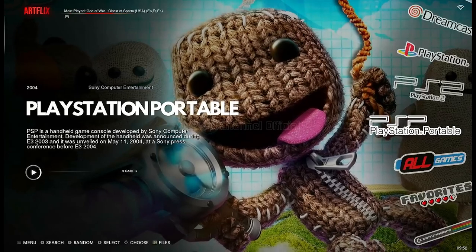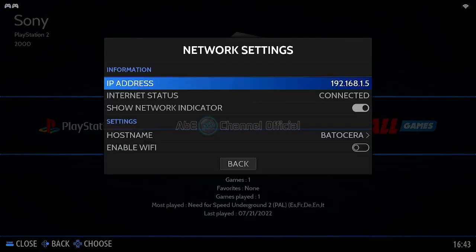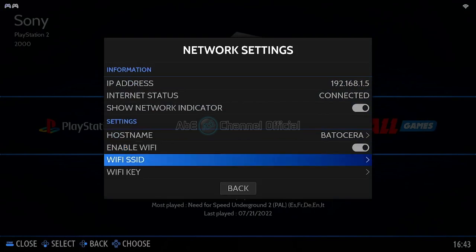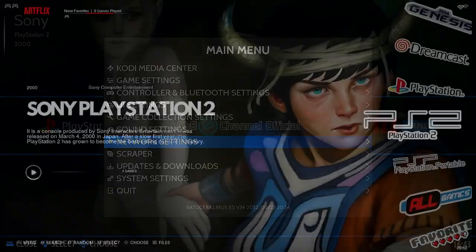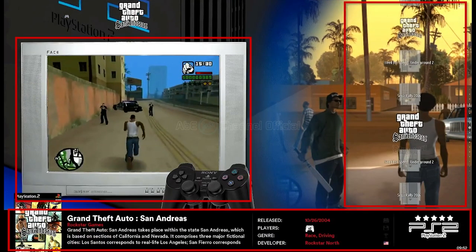Untuk bisa melakukan scrape, sistem Batocera teman-teman harus terhubung ke internet, jadi pastikan teman-teman telah melakukan pengaturan network pada sistem Batocera-nya. Pada game yang telah di-scrape, teman-teman dapat melihat informasi di bagian bawah perihal deskripsi singkat game, tahun diluncurkan, produsen game, serta rating dari game tersebut, selain tentu saja screenshot dan ikon game-nya.